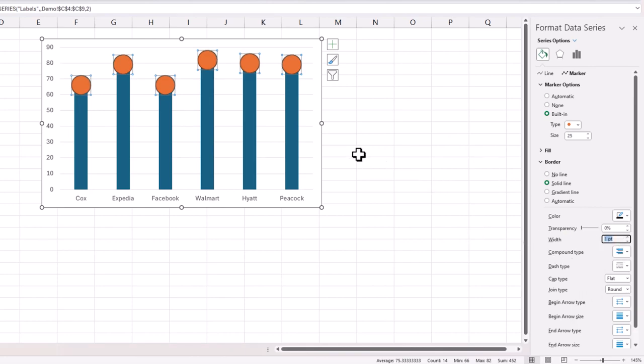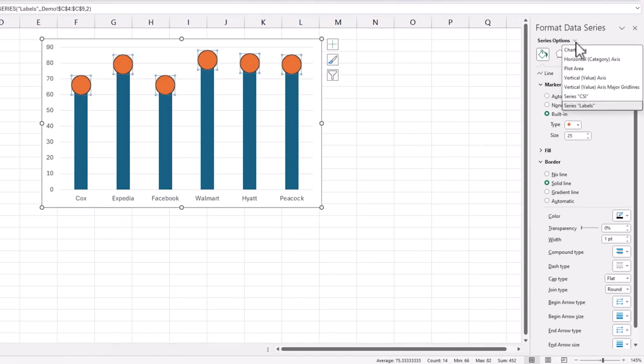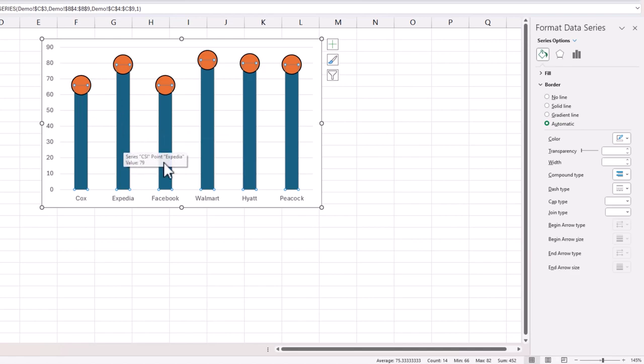So now the key part is how do we format the column, right? I'm going to click on the series options here and then go back to the CSI in my case, that is named CSI, which is the clustered column which is our blue column here.